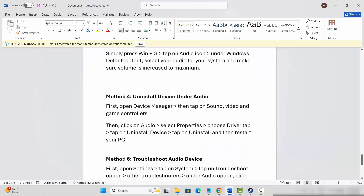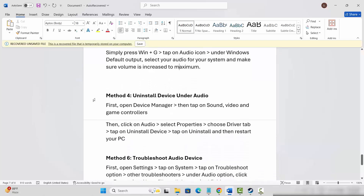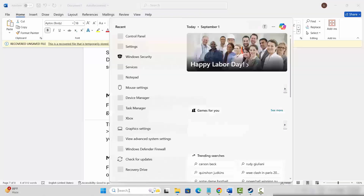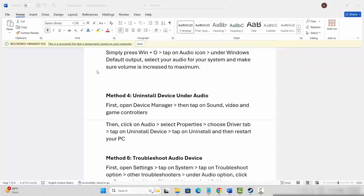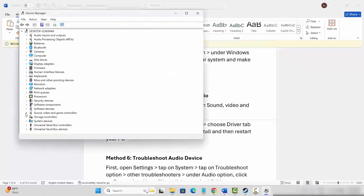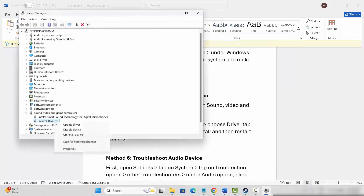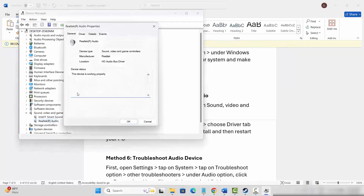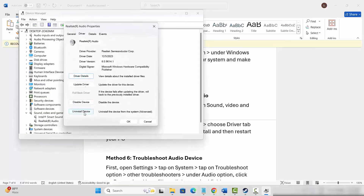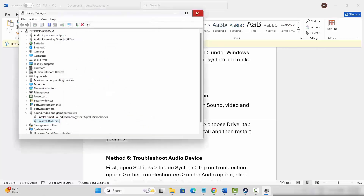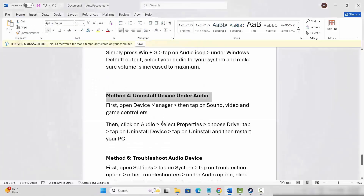If not, next is to uninstall the device under audio. For that, go to the search option and search for Device Manager. Now go below and expand Sound, Video and Game Controllers. Select your sound device, right click on it, click on properties, then click on the Driver tab, and then click on Uninstall Device. Click OK. Once done, check if the issue is resolved or not.